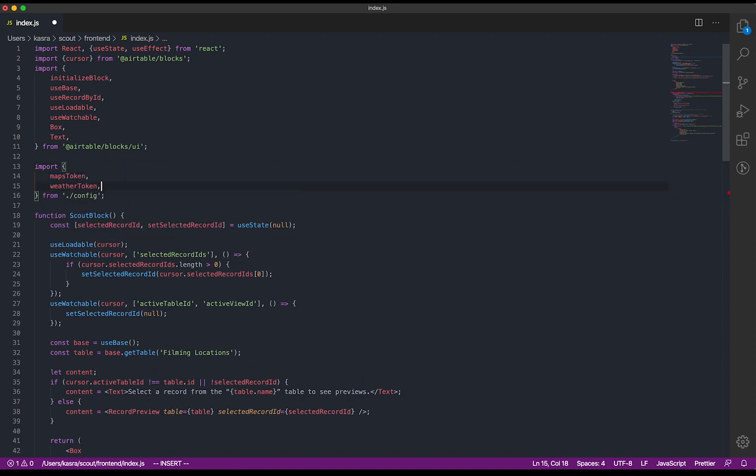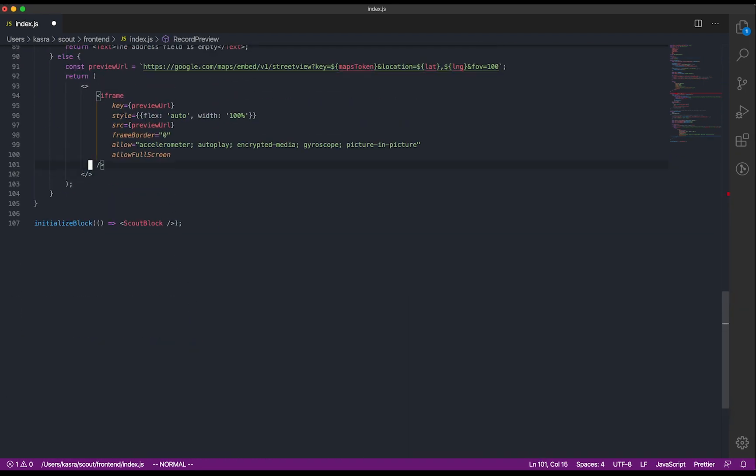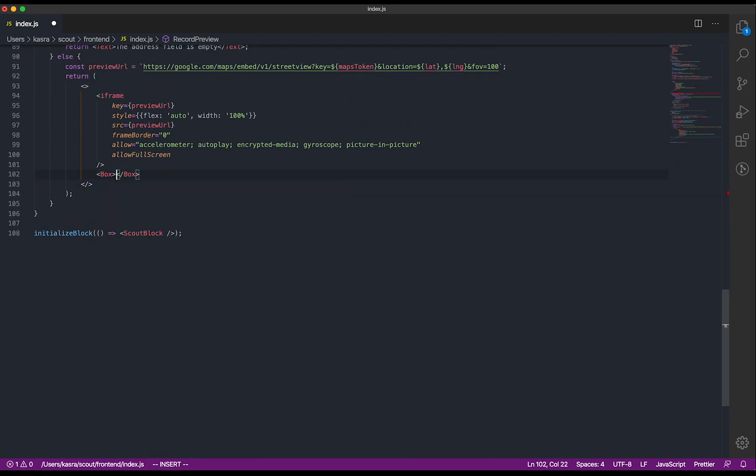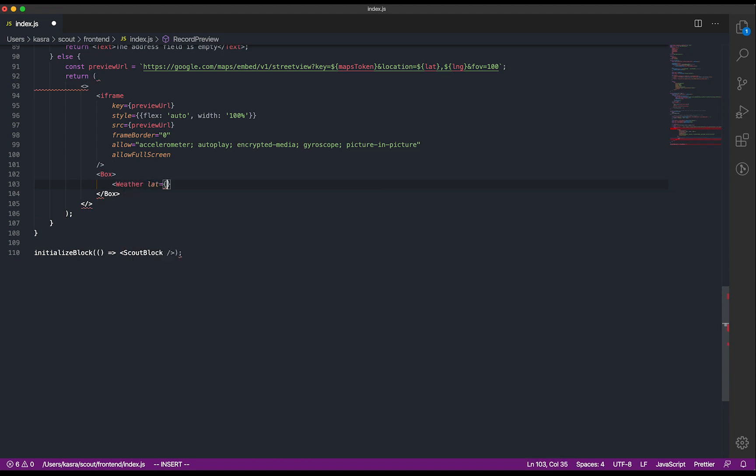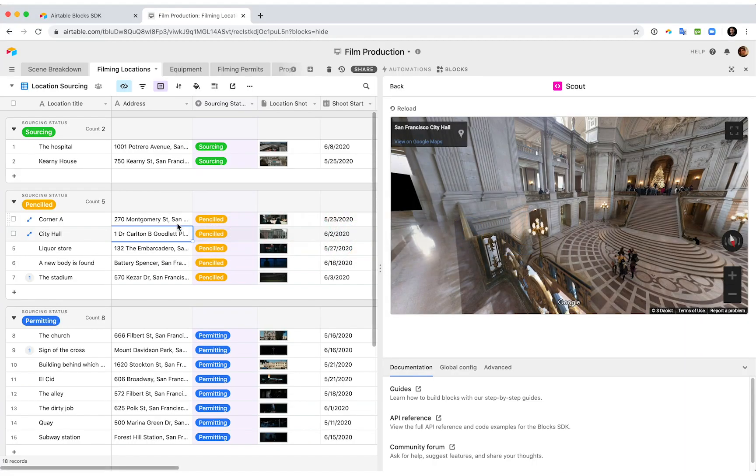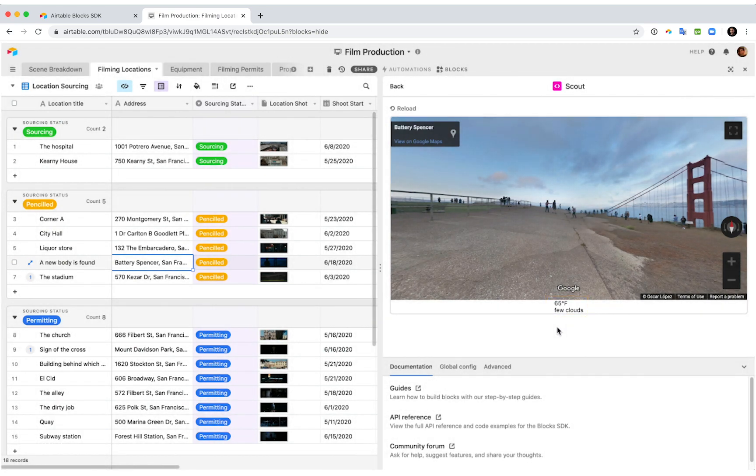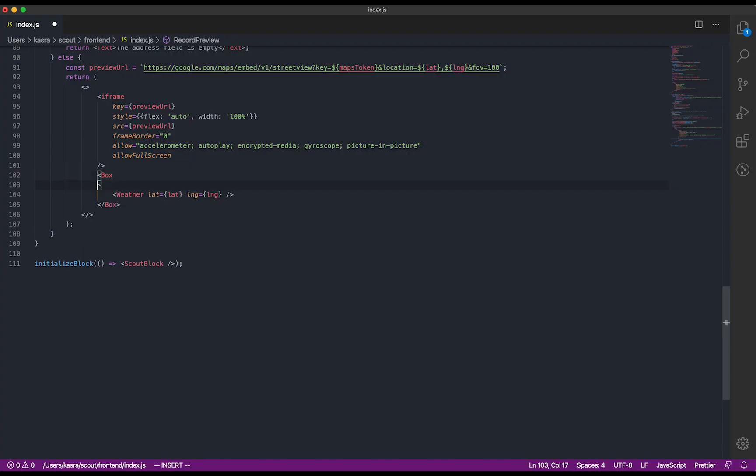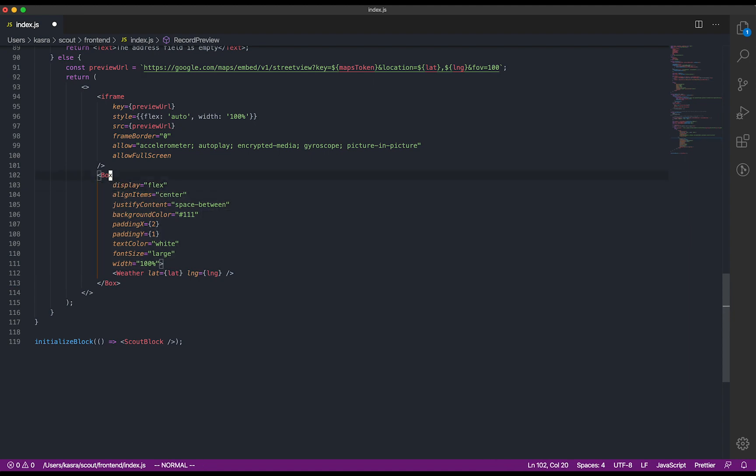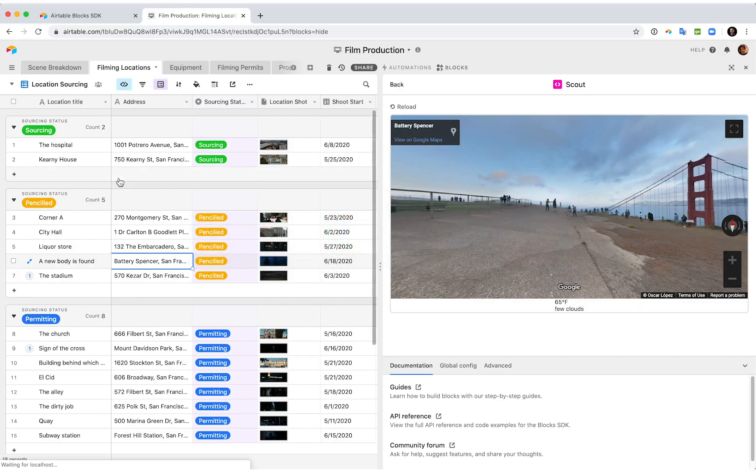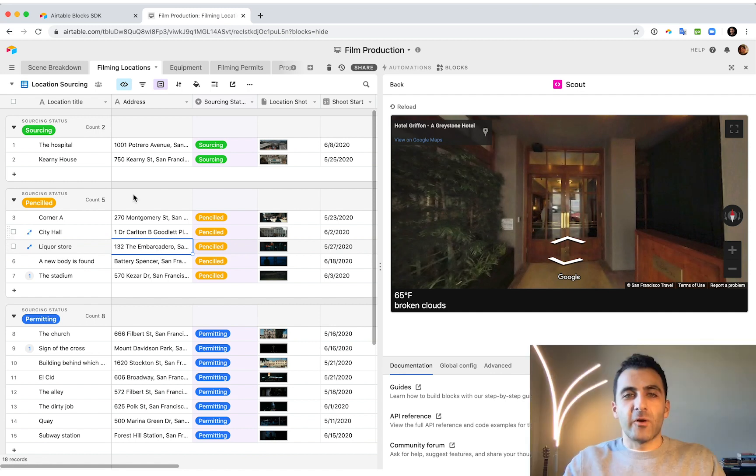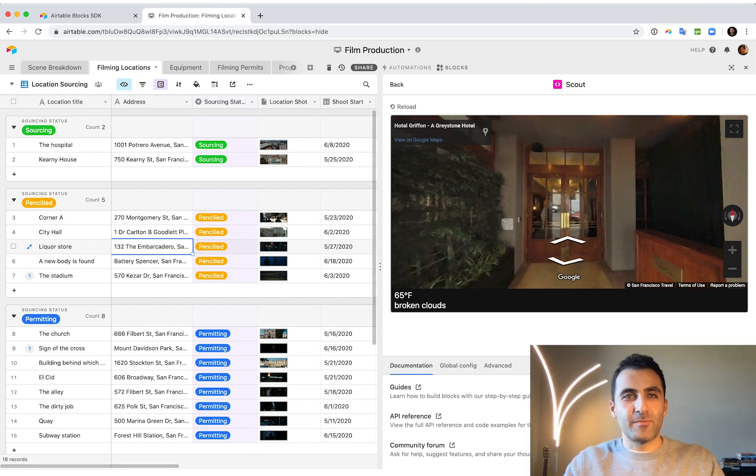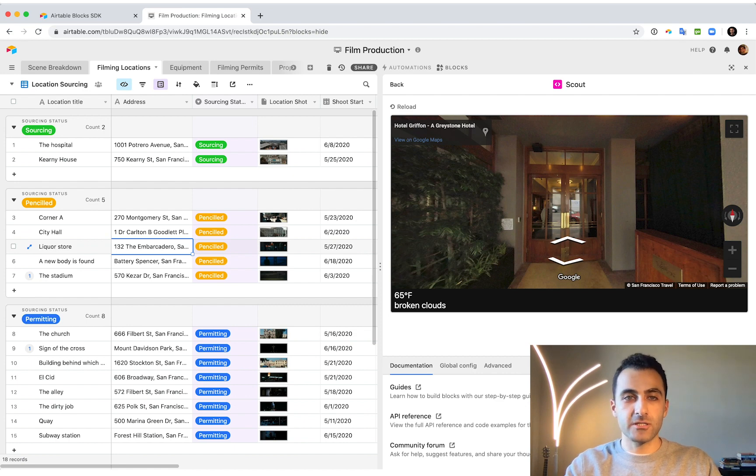I'll import my weather API token, and now we can drop that weather component at the bottom of our block. All right, let's see how that looks. Cool. So now we have the information we wanted, but I think it could look a little better. I'll use some of the styling props that come with the blocks UI library to do that. Oh yeah, that's much better. Cool. So now we have the temperature and the weather pattern as we choose between different filming locations.